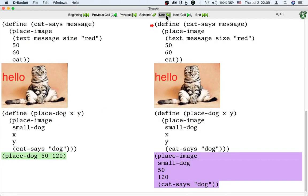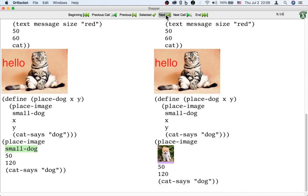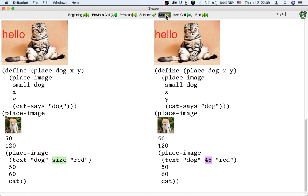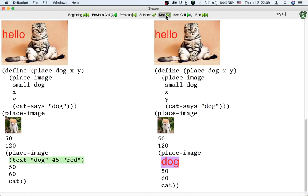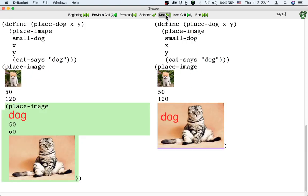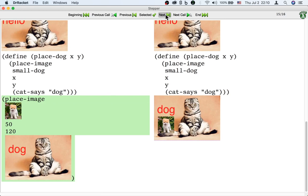Here we have placeDog being replaced by placeImage, because the body of placeDog uses placeImage. And here we have the use of catSys inside placeDog being replaced by the body of catSys, which also uses placeImage. From then on, it's just a matter of chaining the uses of the functions — here's the use of the text function, here's the use of the placeImage function, and here's the final second use of the placeImage function.